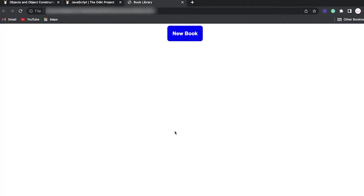I'm first going to show you guys how it's going to look like. Then I'm going to show you guys step by step how to build this project. And finally, I'm going to step through the code so you can see line by line what is going on.